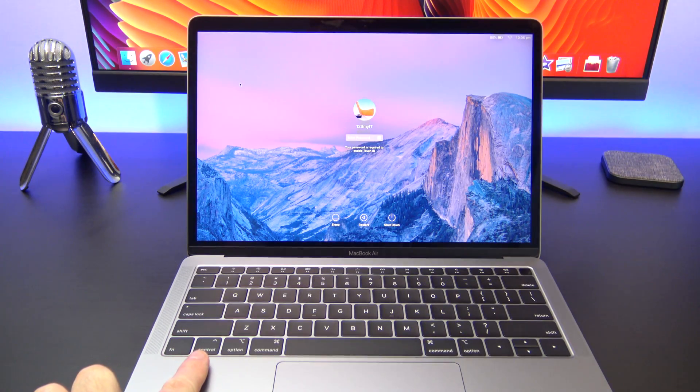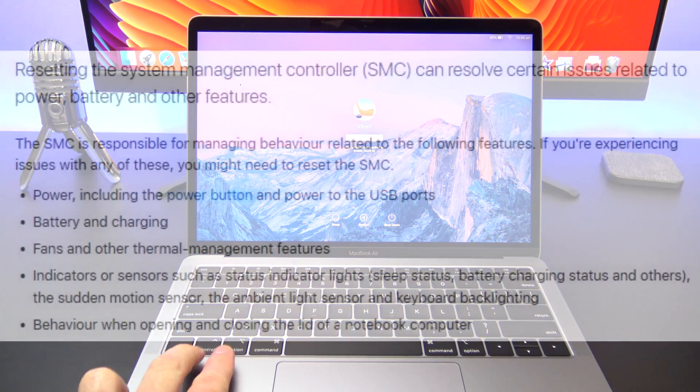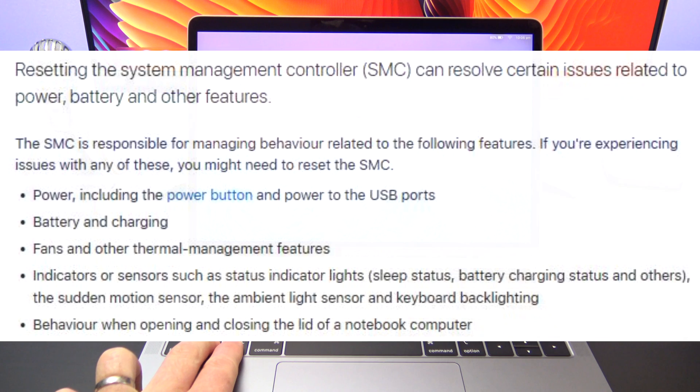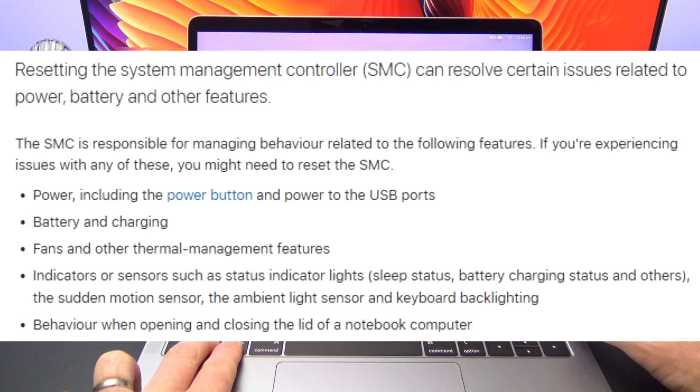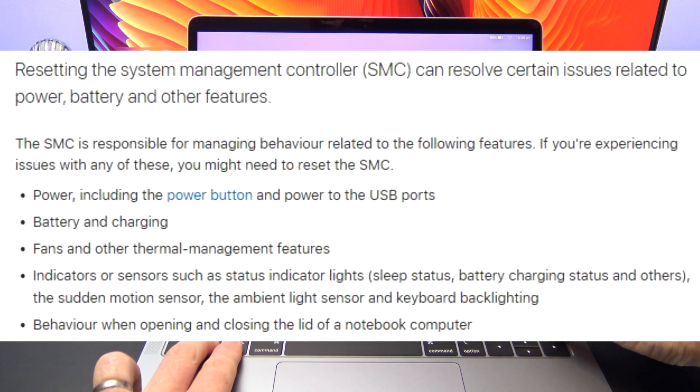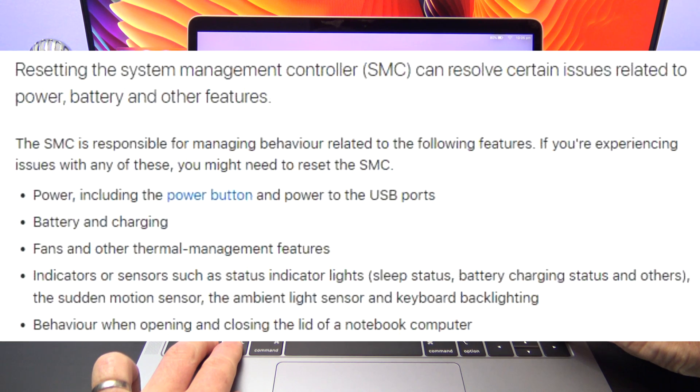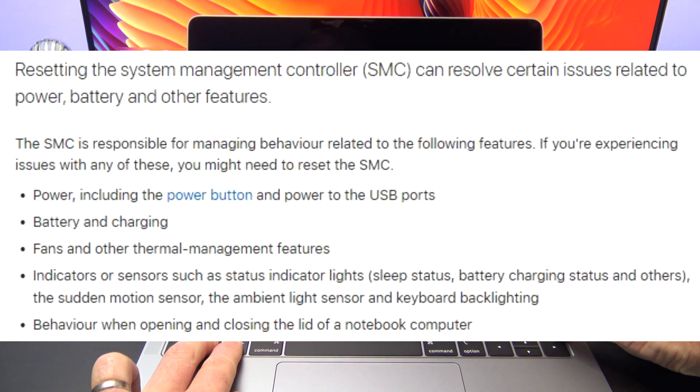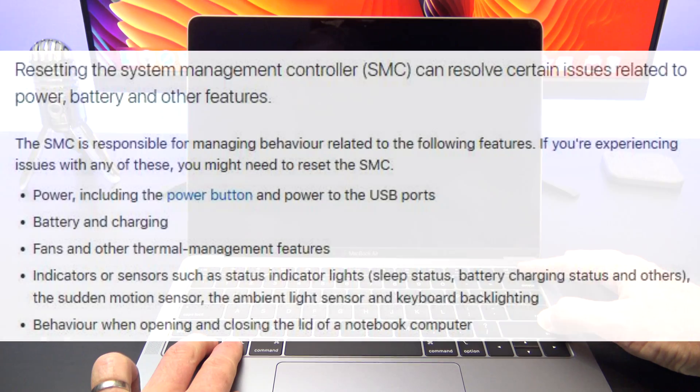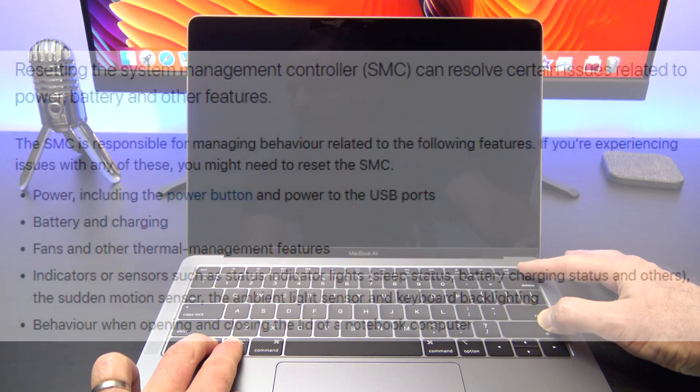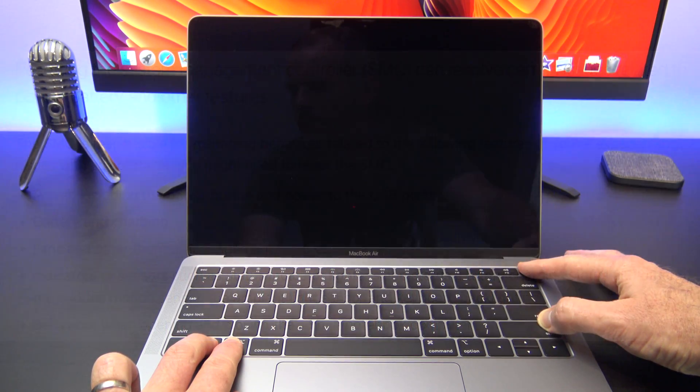Resetting the SMC can fix issues such as fans running at high speeds, battery and charging issues, sensors and status indicator light issues, problems when opening and closing the lid on your Mac, as well as a whole host of other issues you might be having with your Mac.